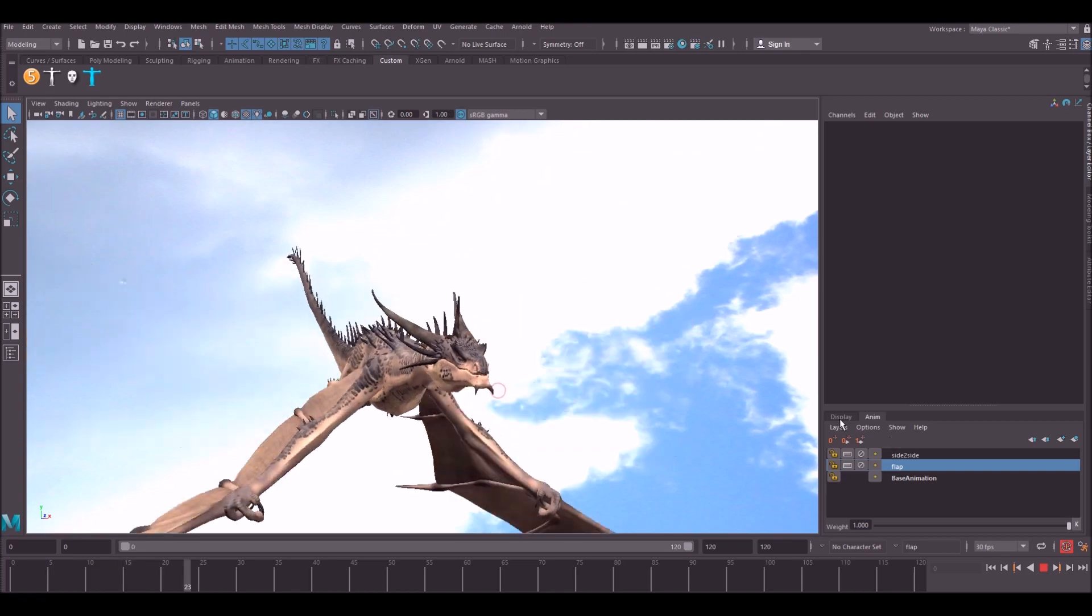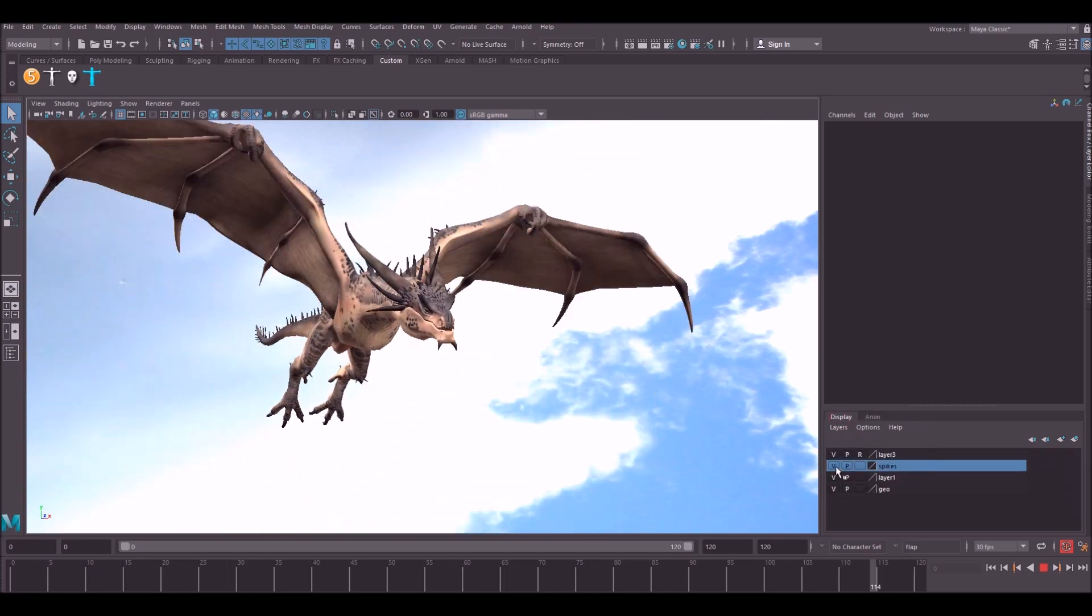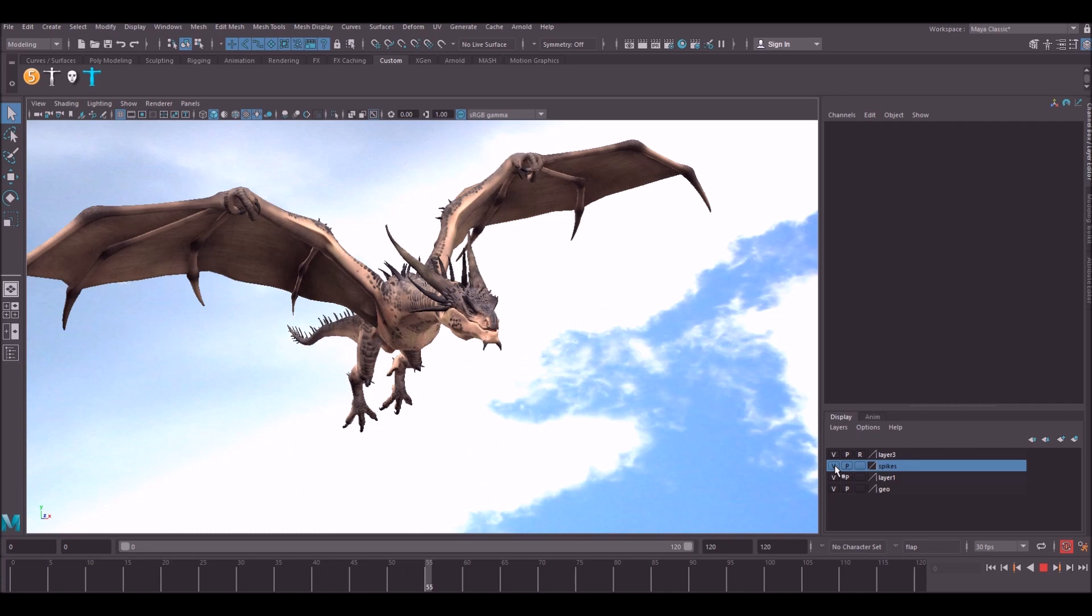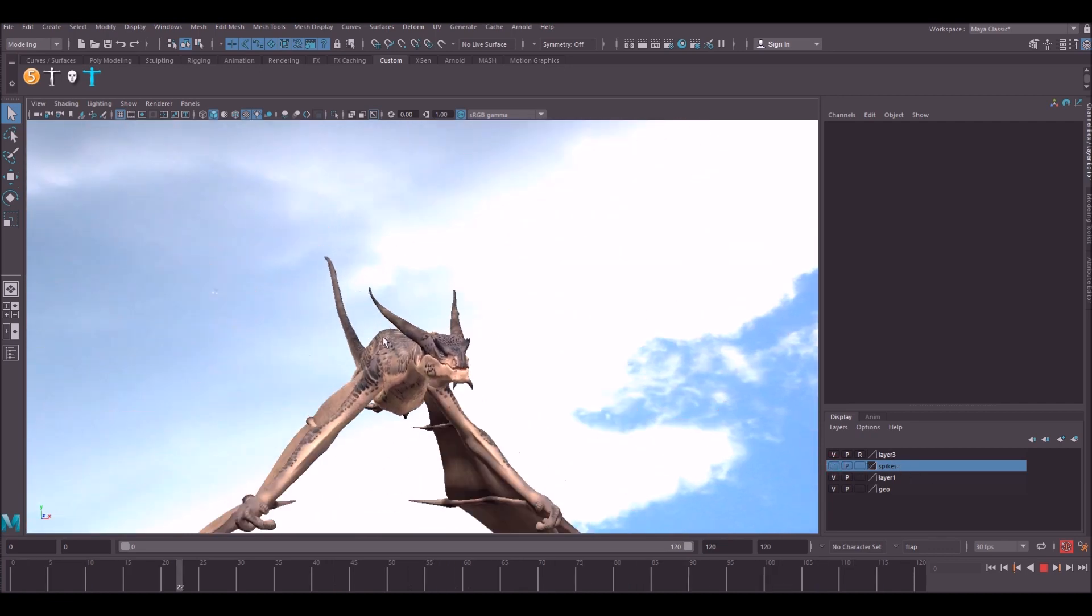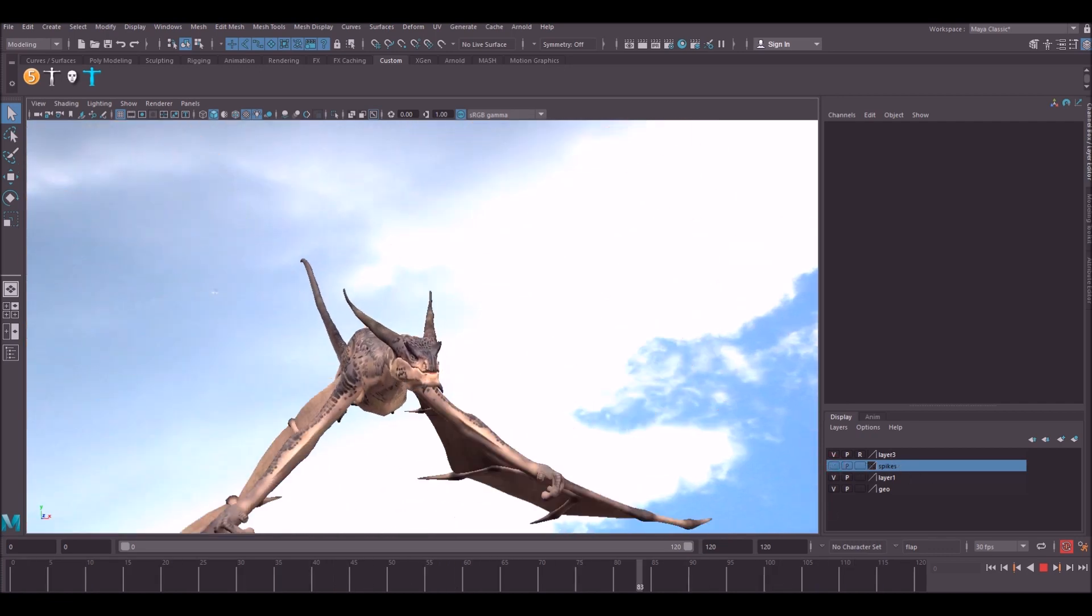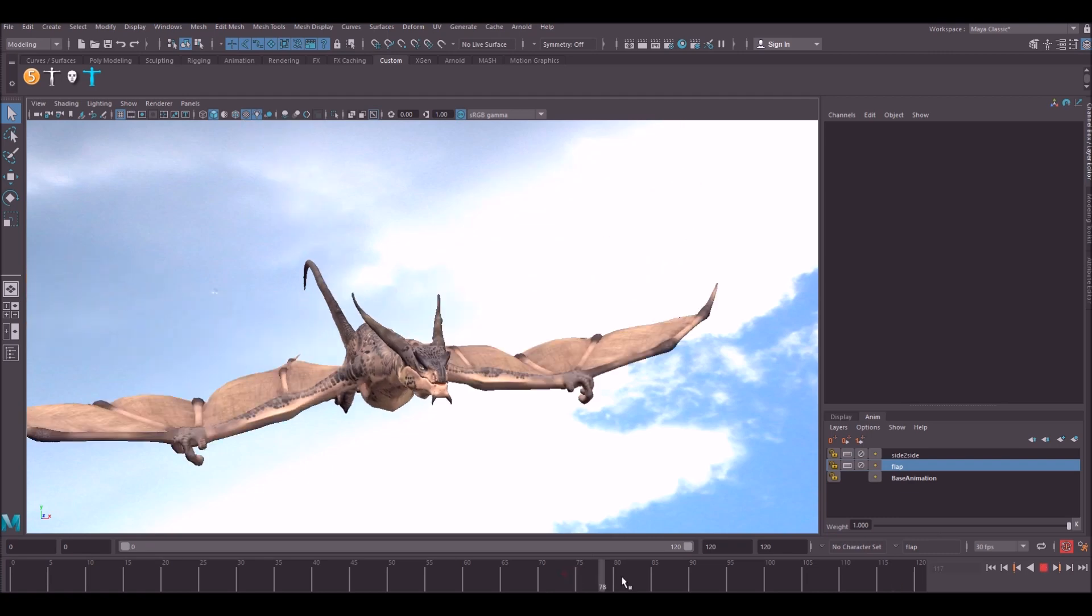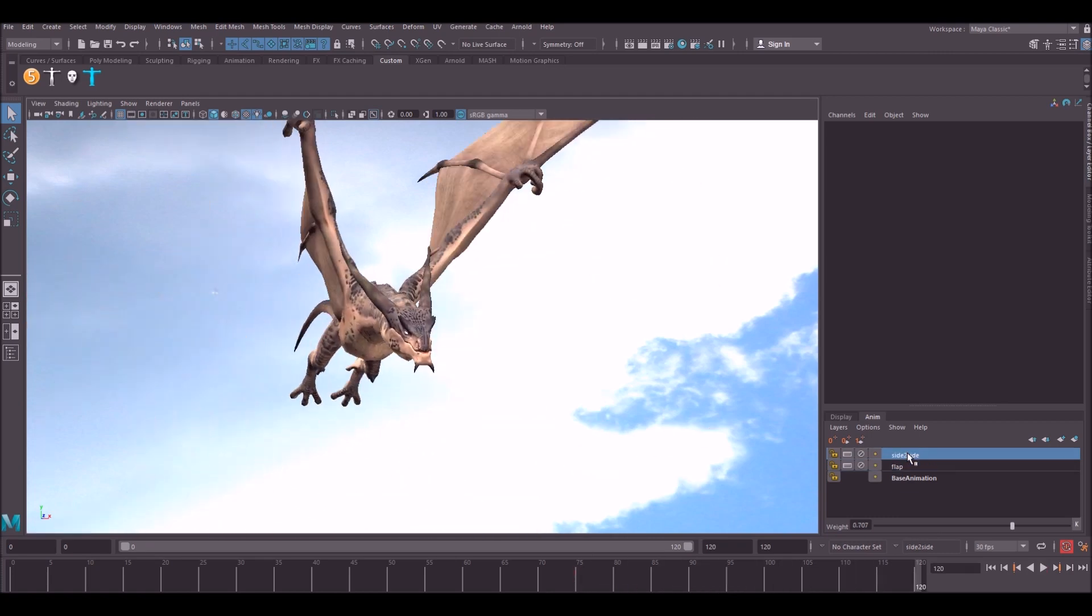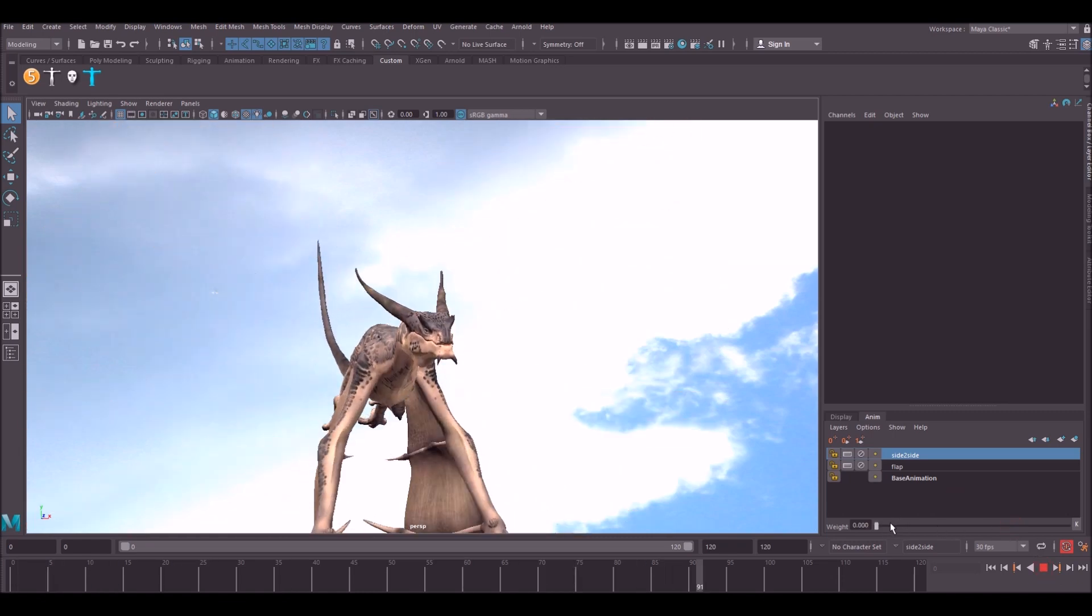So first thing we're going to do is turn the spikes off this rig. I've got them on display layer. If you're using this rig, it's best to switch them off, it helps with frame rate. If you caught the last video, you'll see that we added a flap layer. So this is the flap cycle and we also added a side-to-side layer as well, which controls the amount of side-to-side motion like so.